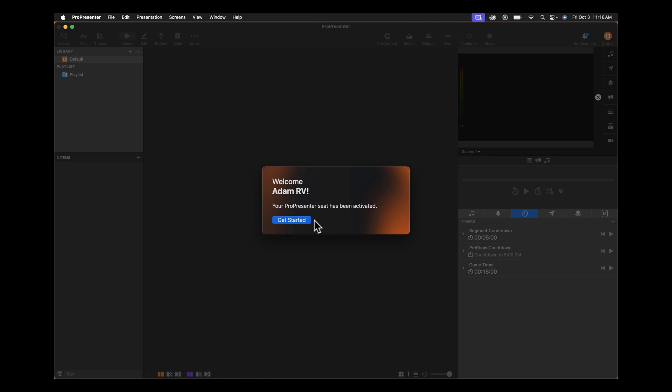Finally, click Get Started, and you're ready to use ProPresenter without any watermarks on your outputs.